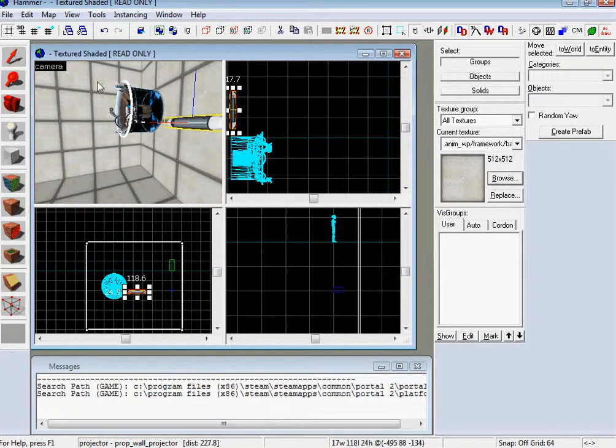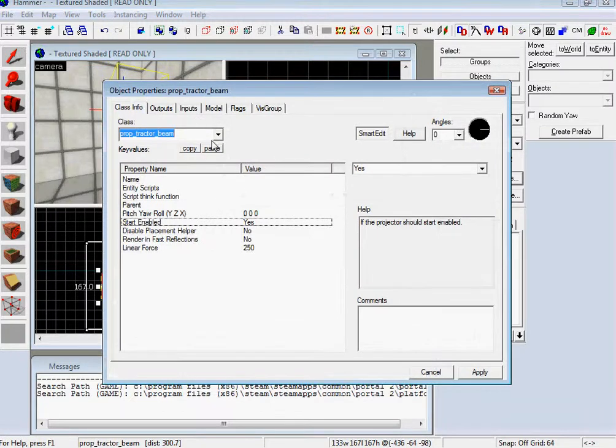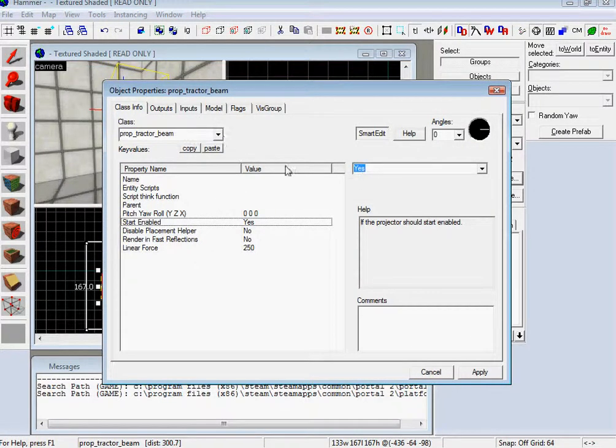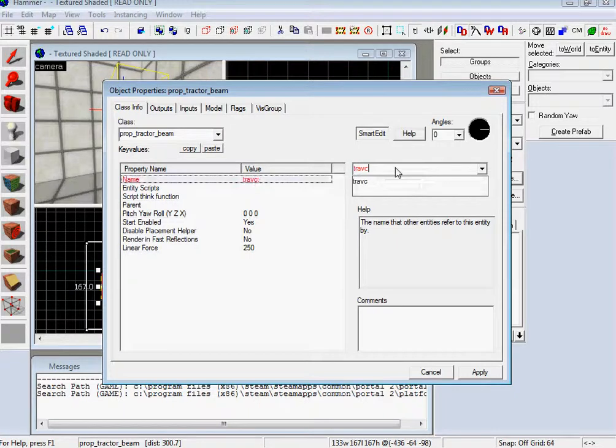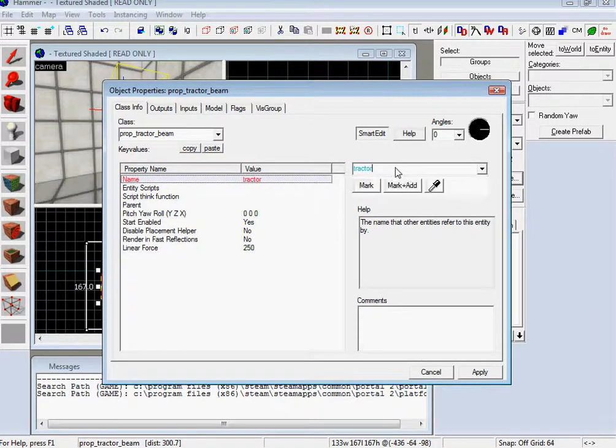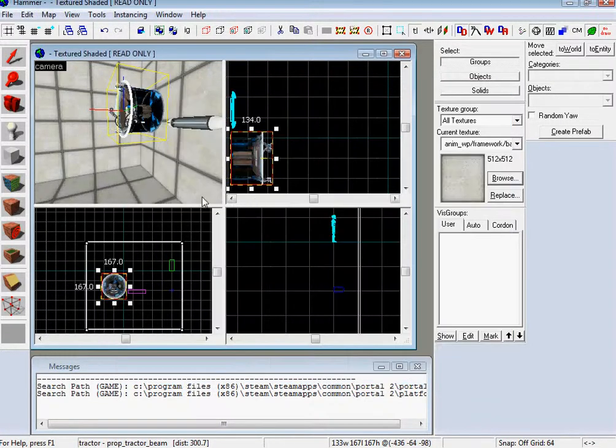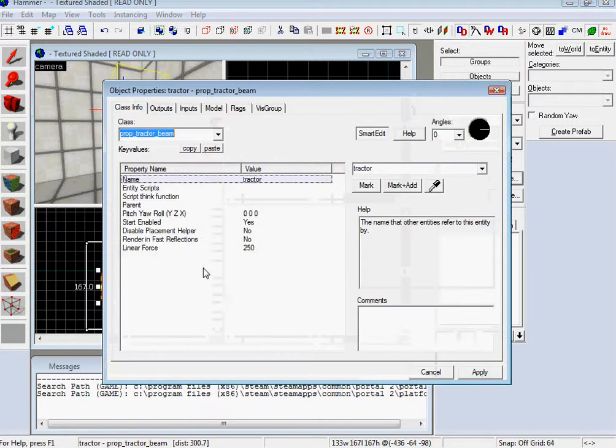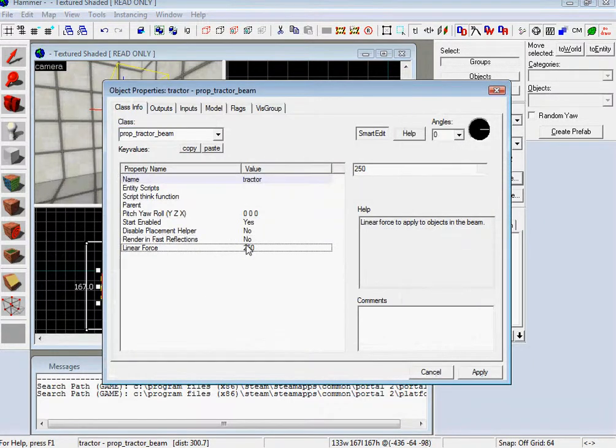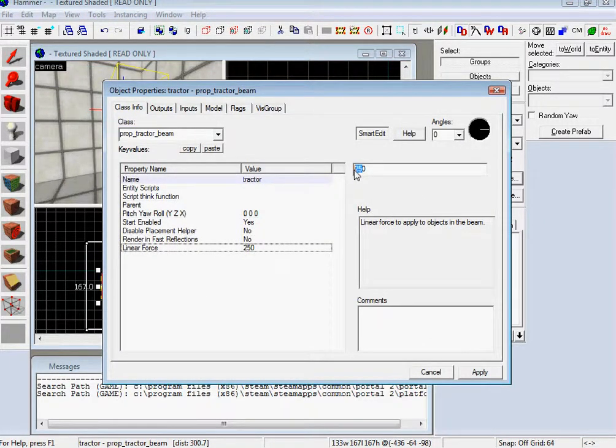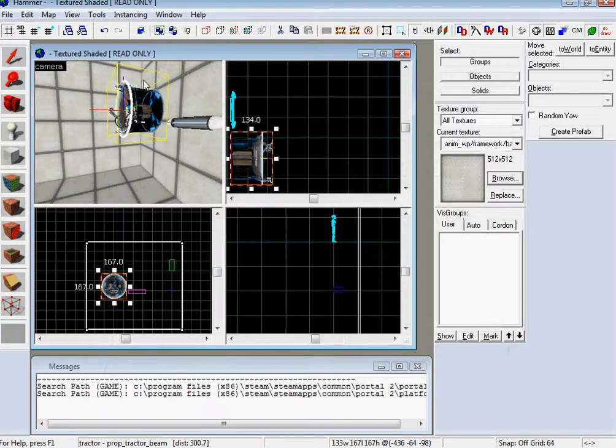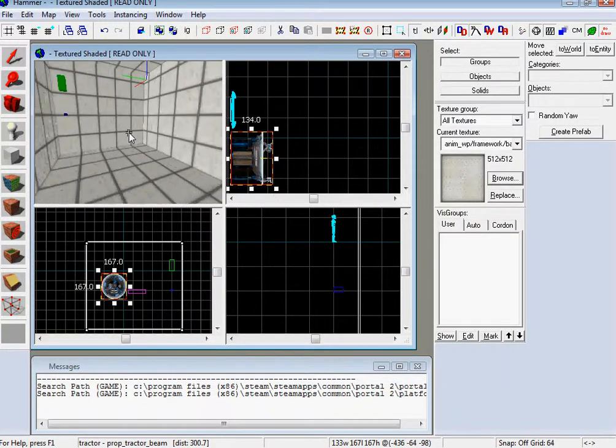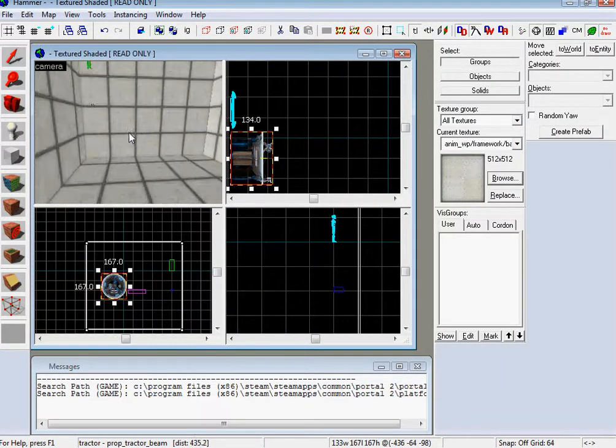Okay. Same thing with the tractor beam. Name that. Whoops. Wait. Yeah. Tractor. Cool. And you can even start it, linear force is like which way it's going. So let's start it the other way. So that means it's going to be red instead of blue. Reddish instead of blueish.